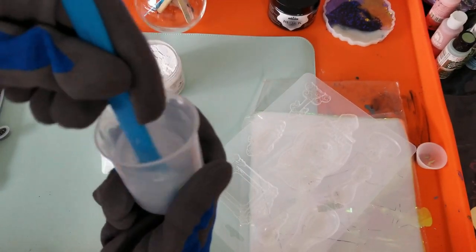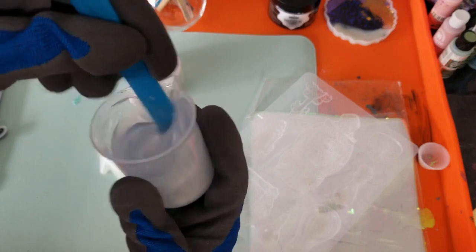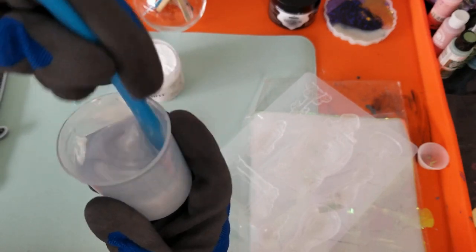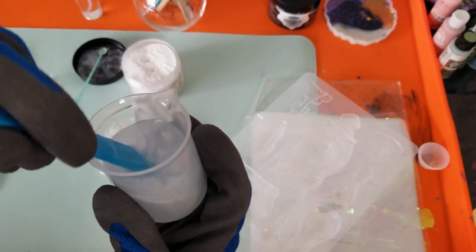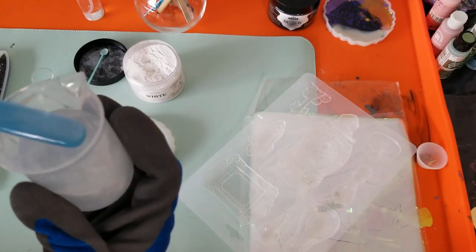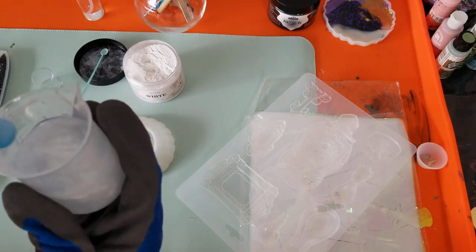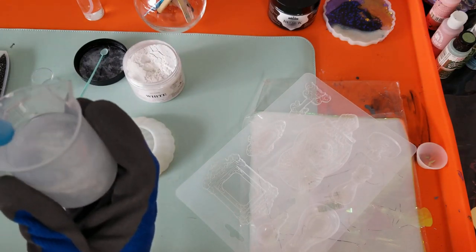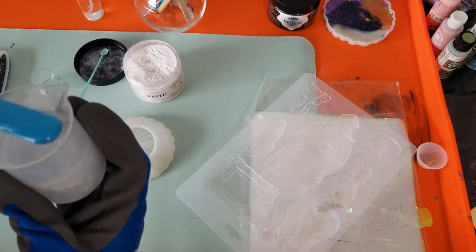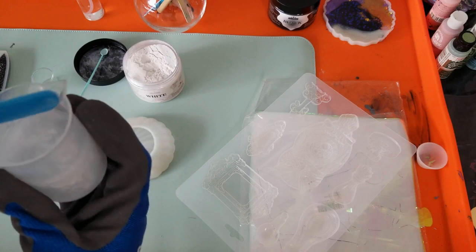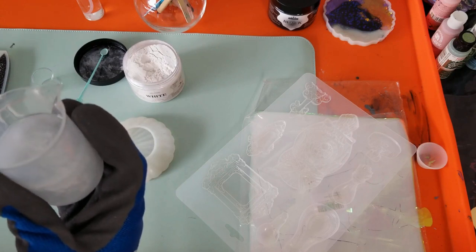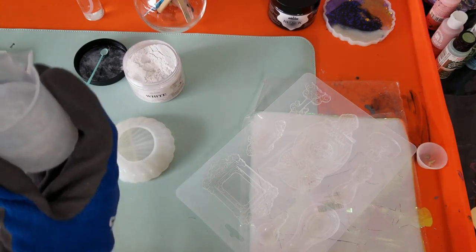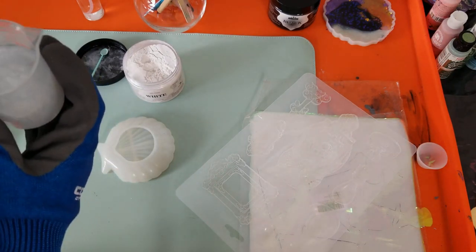That's okay, it's all good. We can see how white and a lot more opaque that resin is now looking, now that we have mixed in three scoops of the mica powder.